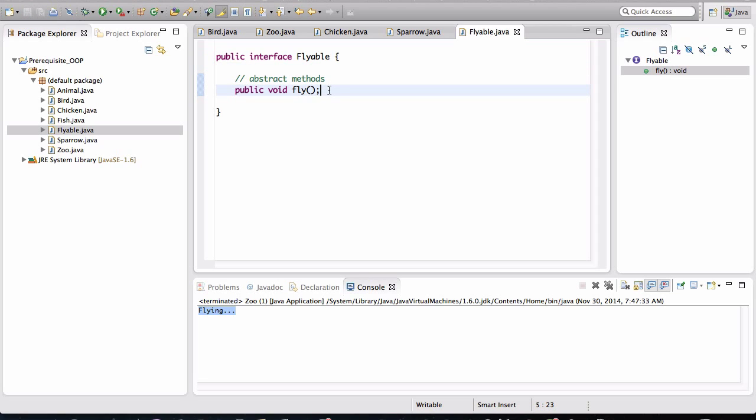All right. An interface only has abstract methods. And an abstract method is exactly what it sounds like. It's an abstraction. It's an abstraction of the idea, the general idea, of something being able to fly. Now let me show you how we can apply this interface.